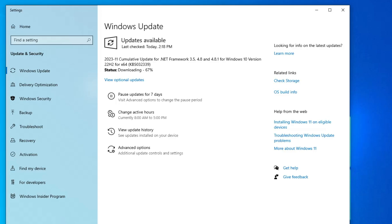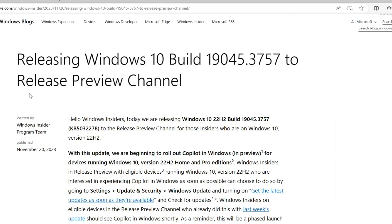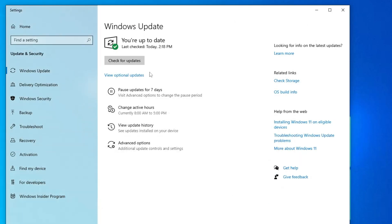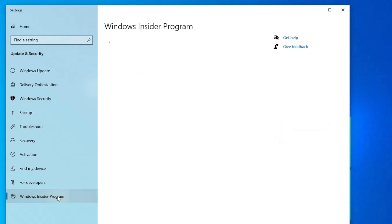There is one more update available, so wait until it's fully downloaded. Keep in mind that you need to install all available updates on your Windows 10. Once that's done, we will need to join the Windows Insider Program, because the Copilot update is available in the Release Preview channel. Wait for the update to complete, then click on 'Windows Insider Program'.